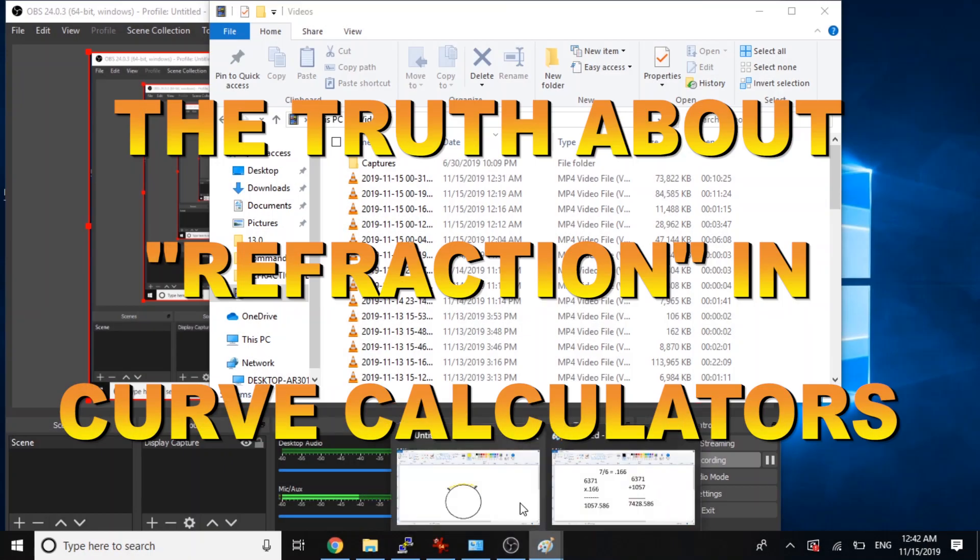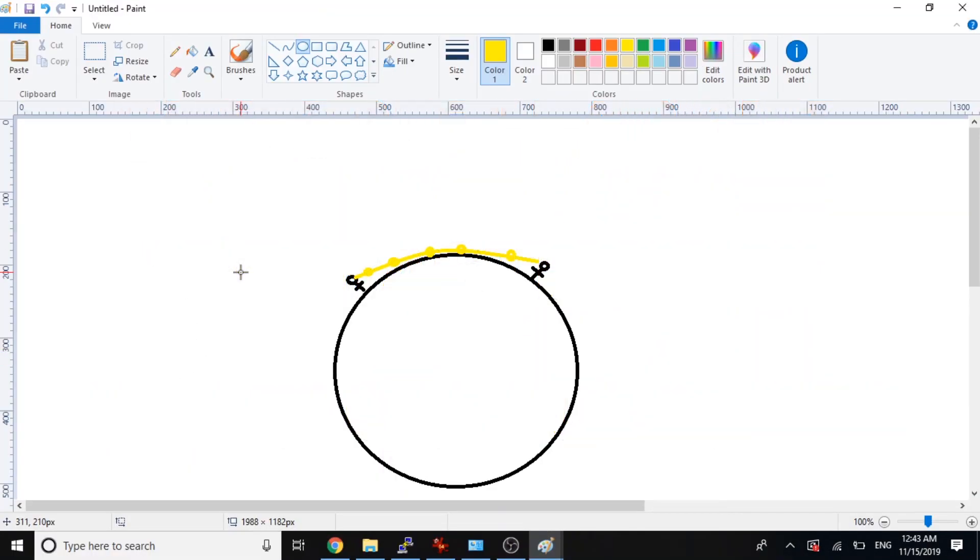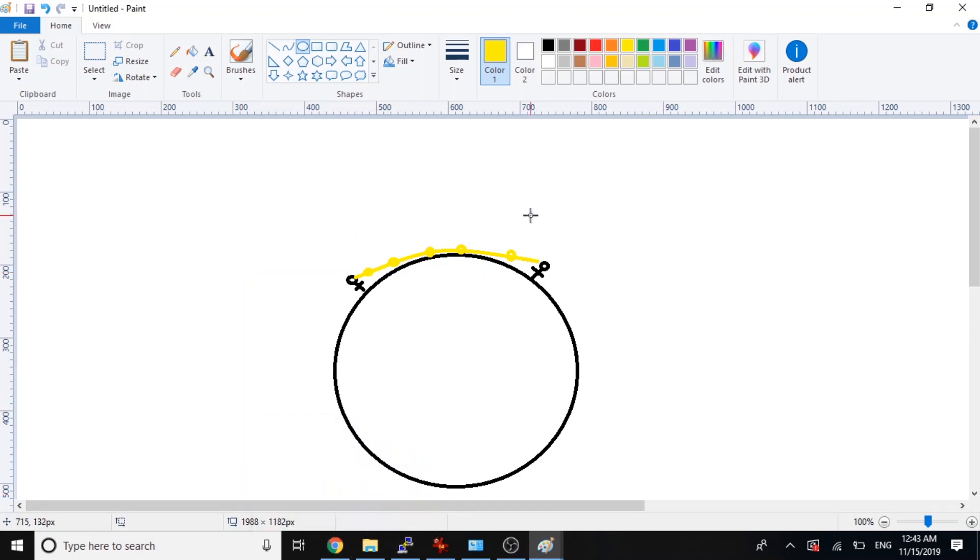Hello. I'm going to do a super fast presentation on how curve calculators work. So to start off, this is not how they work. There is not a curve path. They are not calculating this curve path of light around the globe.